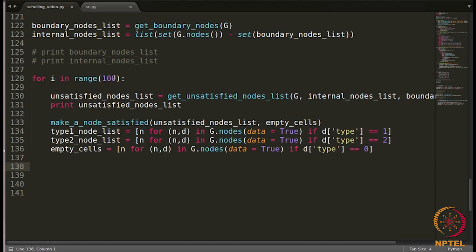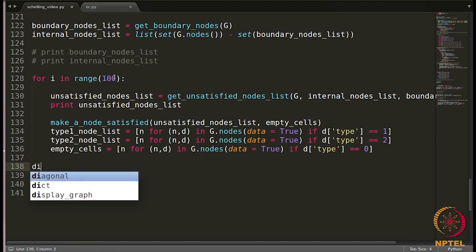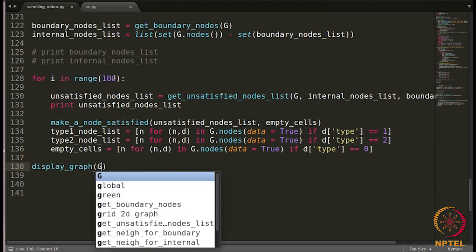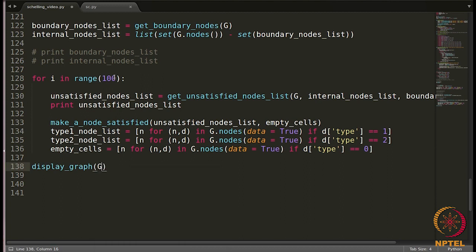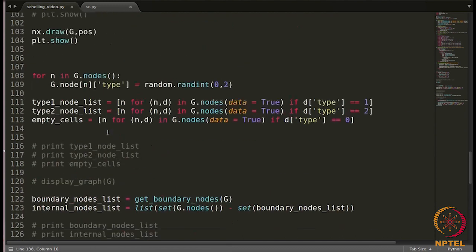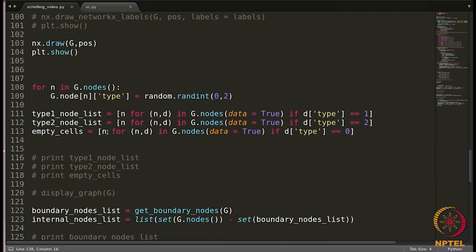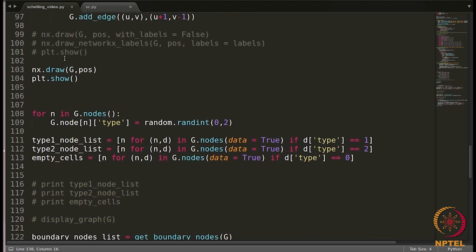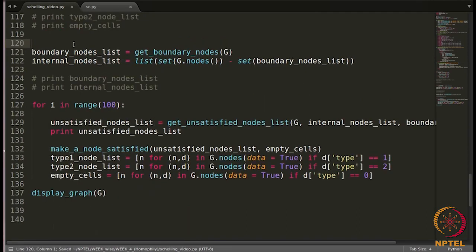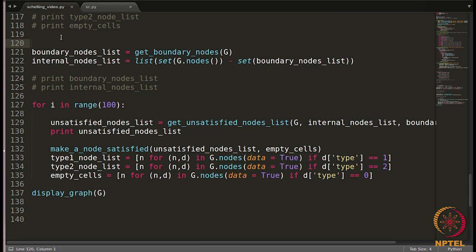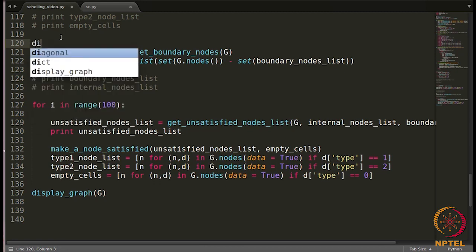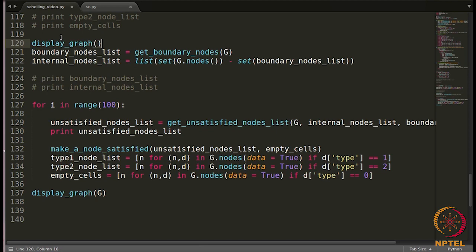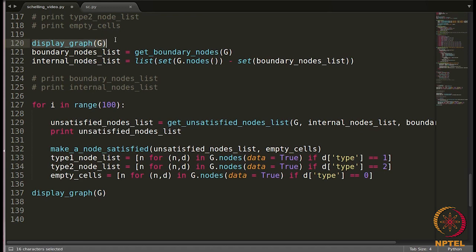Once this is done, we are going to display the graph again. So we will call this function display graph G. Now before I execute, let me remove these commands, comment these commands which were displaying the graph in the very first form. Let me display the initial graph as well, display graph. So we are going to, we are just displaying the initial version of the graph.